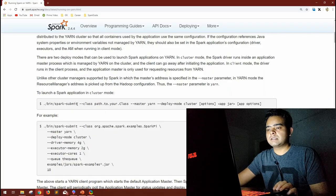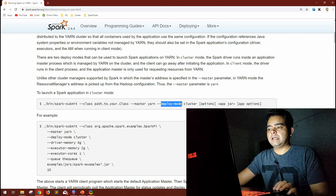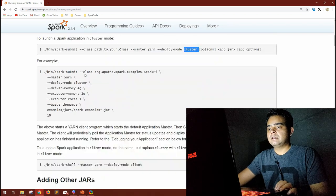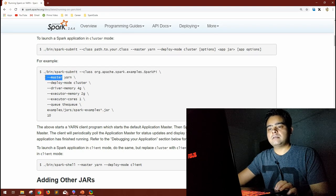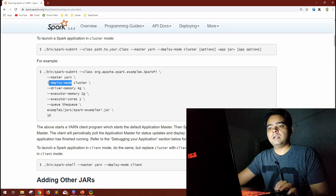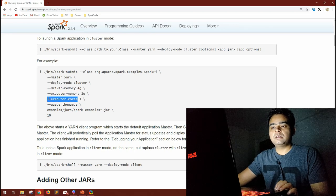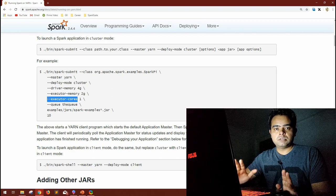How do you specify the mode when doing spark-submit? First, set the master to yarn. The deploy mode is specified with the parameter --deploy-mode set to cluster or client. You can also specify driver-memory, executor-memory, and executor-cores. These memory and core parameters will come into play when we talk about optimization.